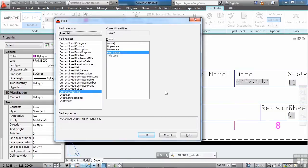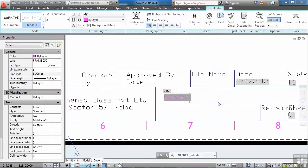And those two options work the exact same way, whether it's an attributed text field, single line text, multi-line text, a dimension, a table, or a leader. They will all get you to the same place. So that's how you get the information.